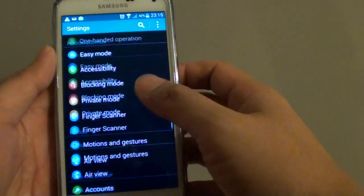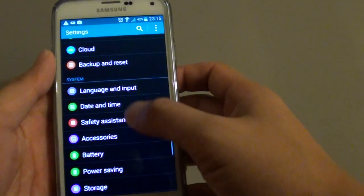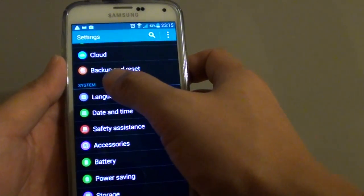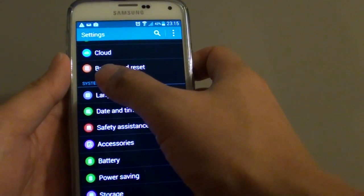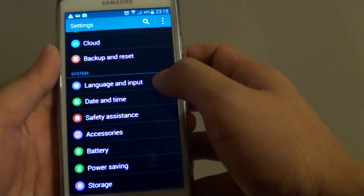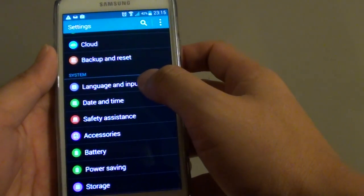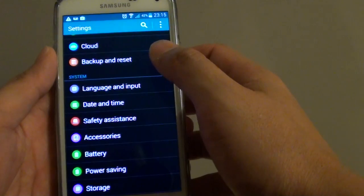In settings, scroll all the way down until you get to the system section and tap on Language and Input.